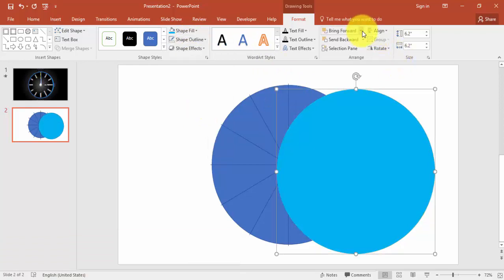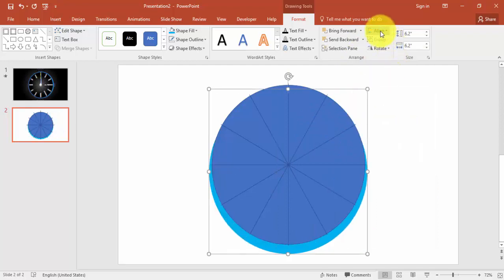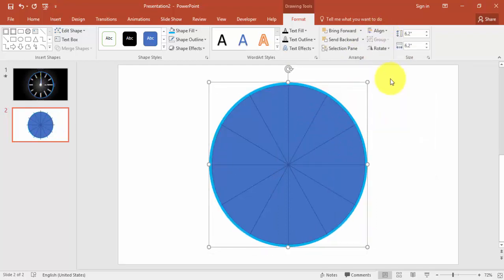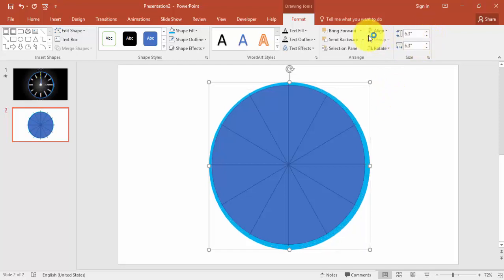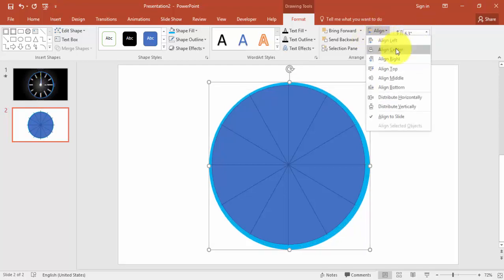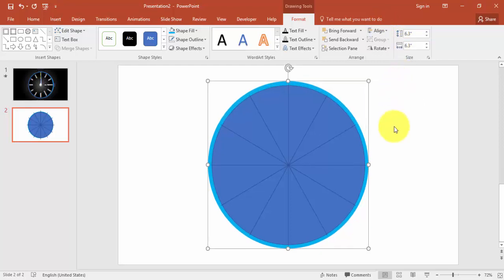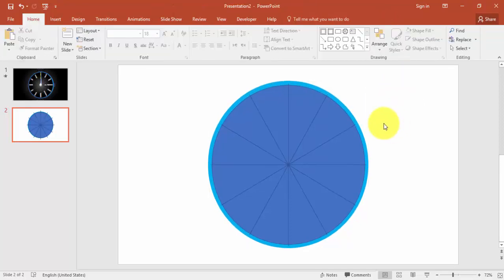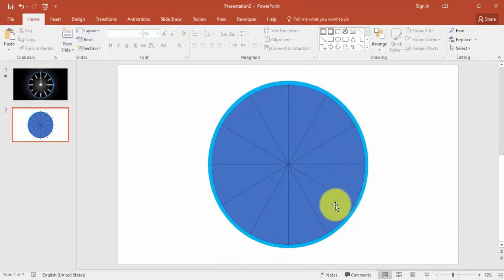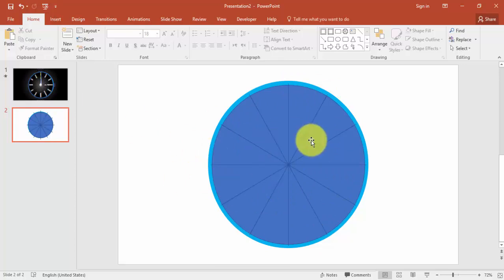Send to back, align center, align middle. You can increase one more — maybe 6.3 will be better. Align again: center, align middle. Now you can see the dial of the clock is already ready. We'll just add the needle here.